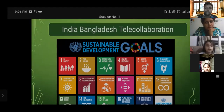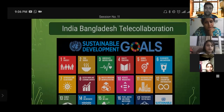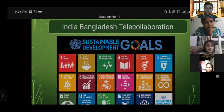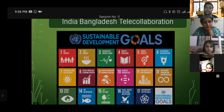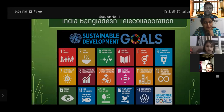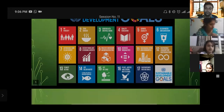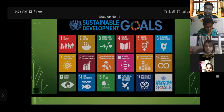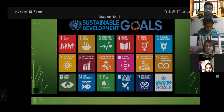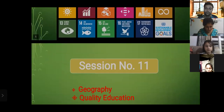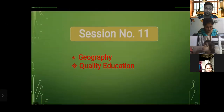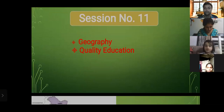Now it's session number 11, India and Bangladesh telecollaboration. Here are the Sustainable Development Goals — 17 goals are available in this PPT. Session number 11: geography and quality education. Here is the map of India, and here on the map you can see Maharashtra highlighted in green, and within Maharashtra is Nasik.